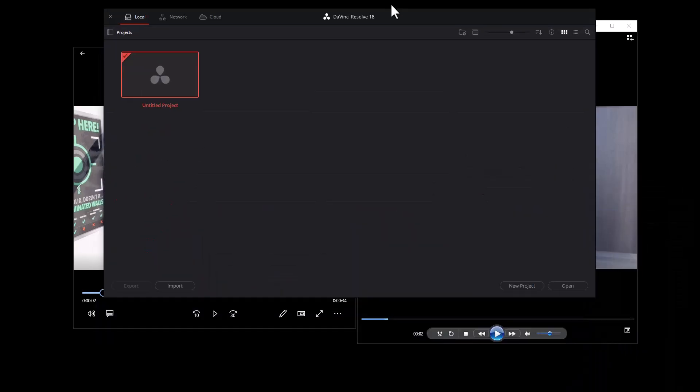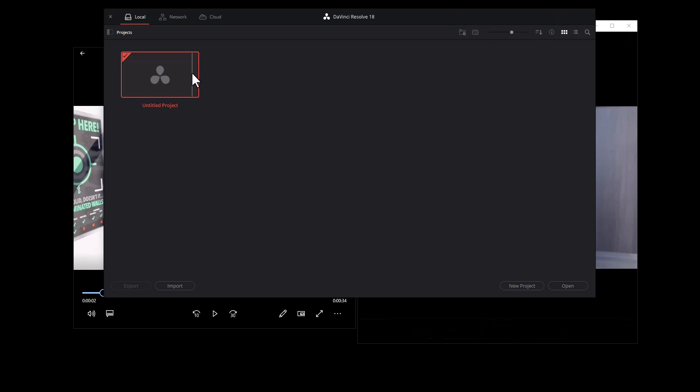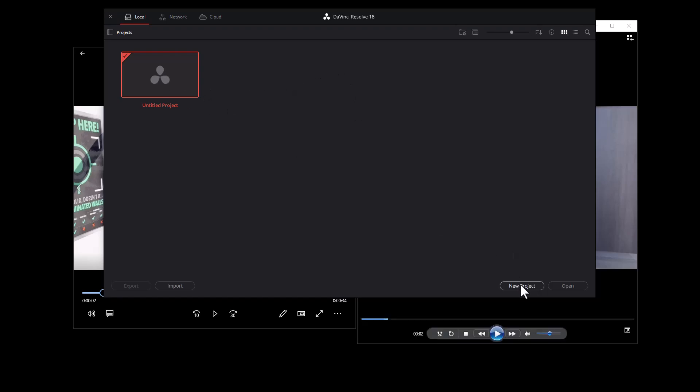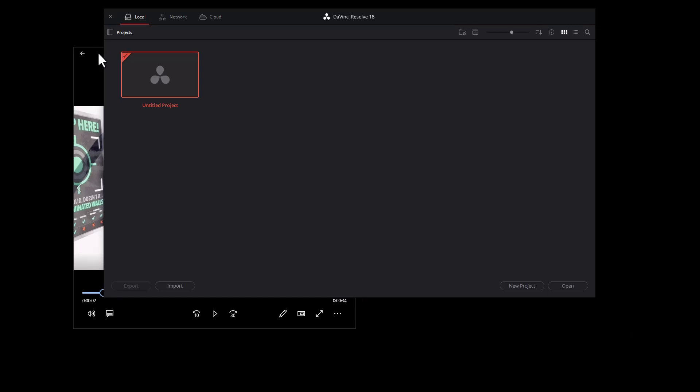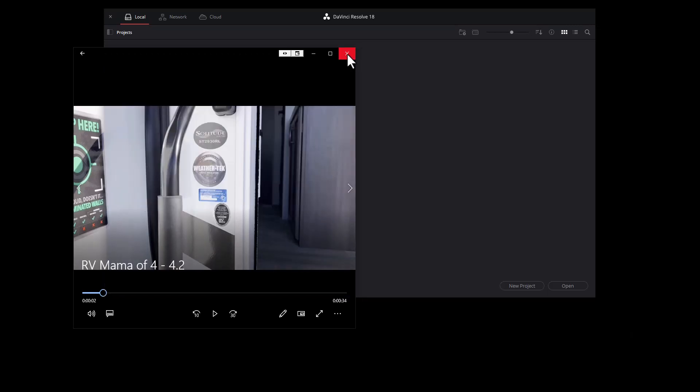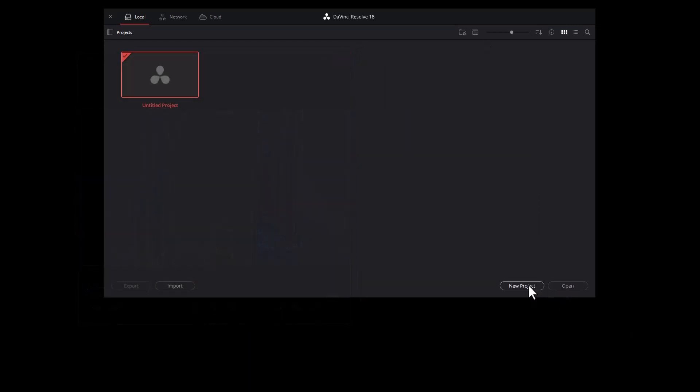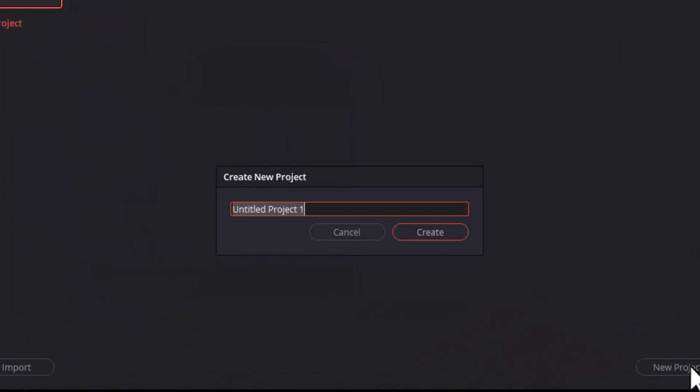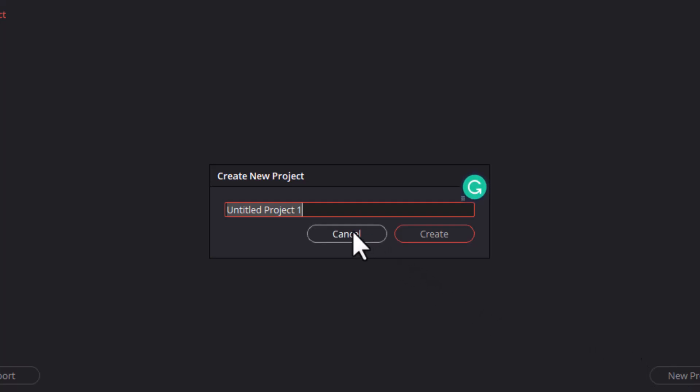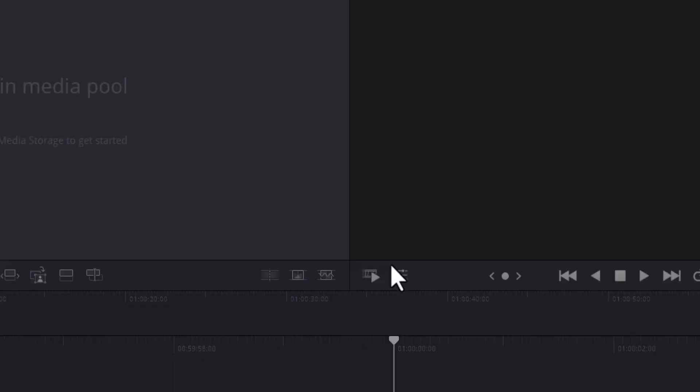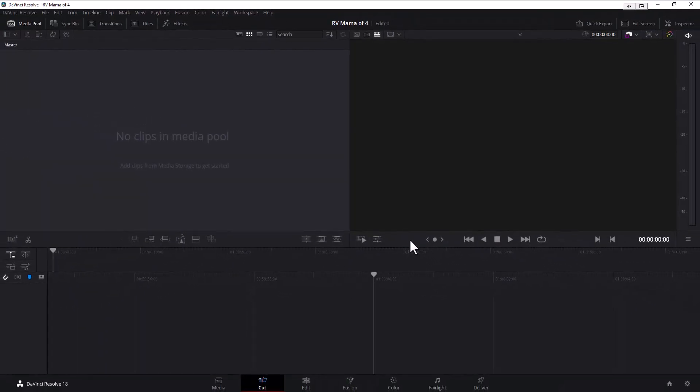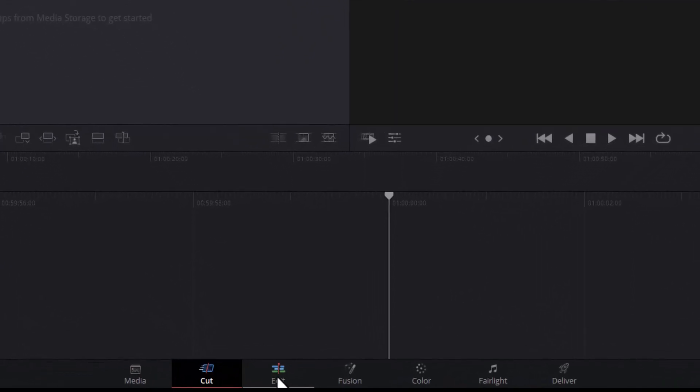So here's how we do this in DaVinci Resolve. First you want to open it up and I'm just going to do a real quick walkthrough on how to convert a MOV file into an MP4. So we're going to click on new project over here. I'm going to X out of both of these. We're going to do a new project. We'll call it RV Mama 4. This is the project I'm working on for Christine. And we'll do create.